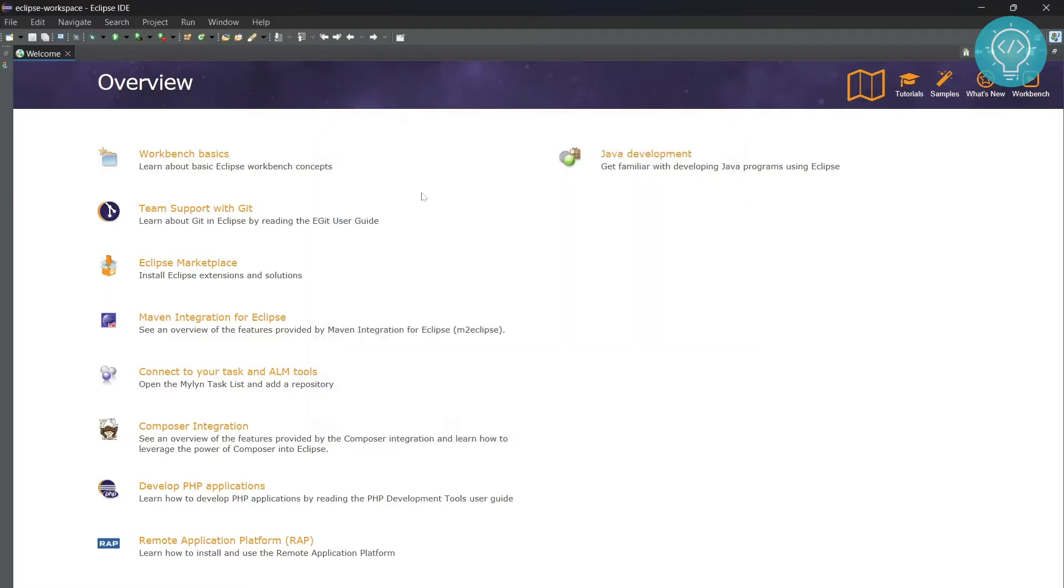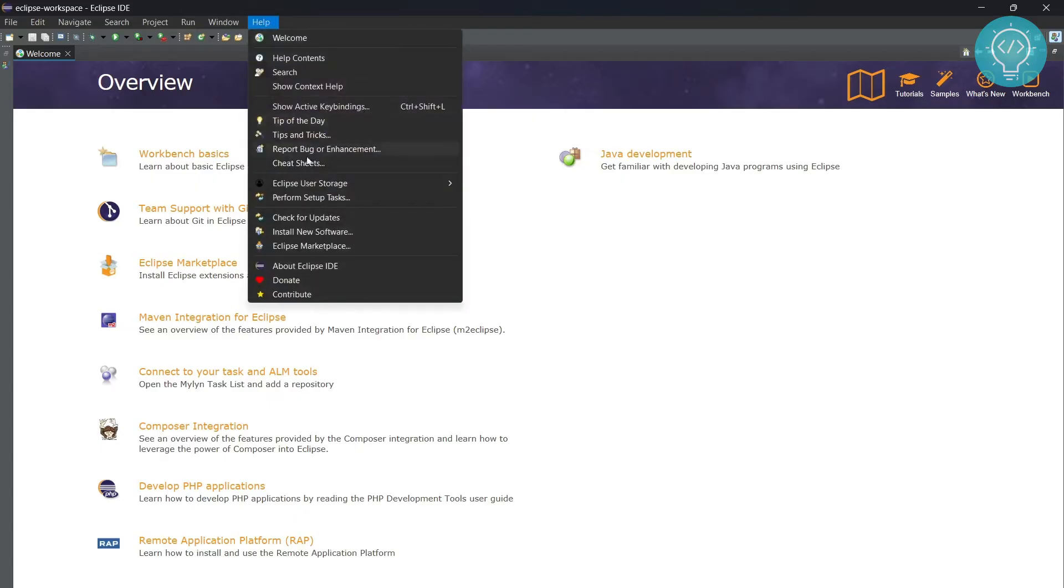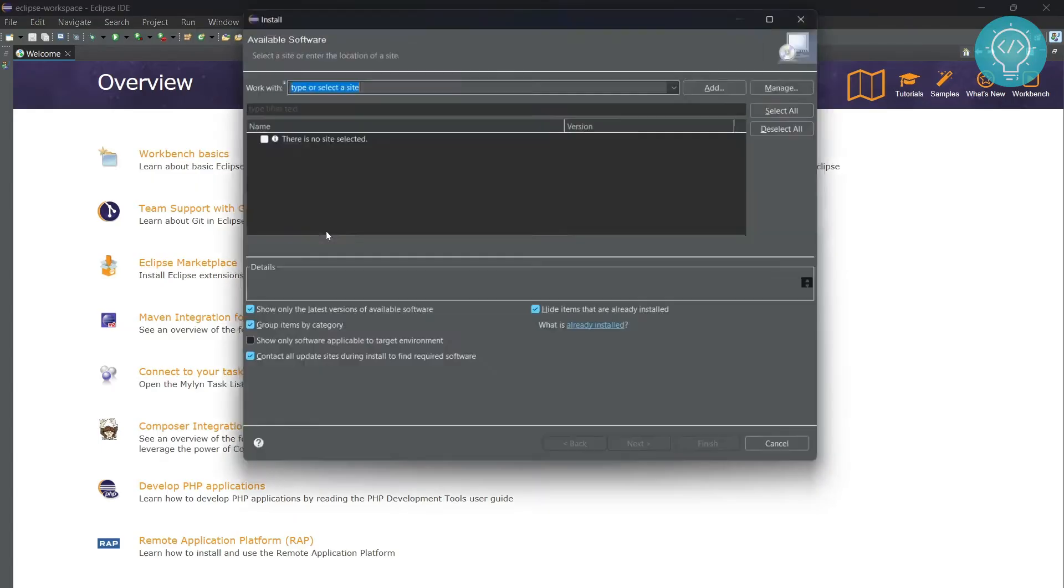Now if you already have that enabled, you can skip the video and come back to this part when I'm installing the required things for Server. If not, click on Install New Software.